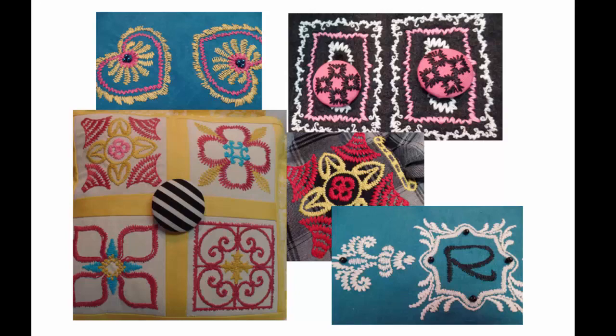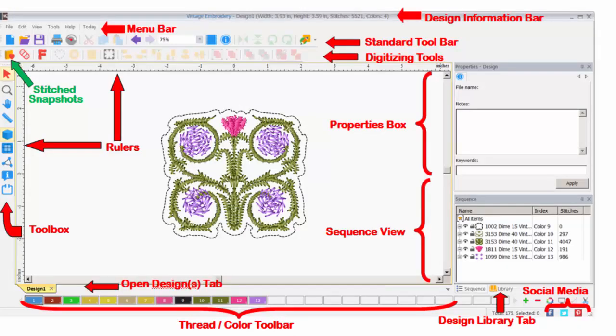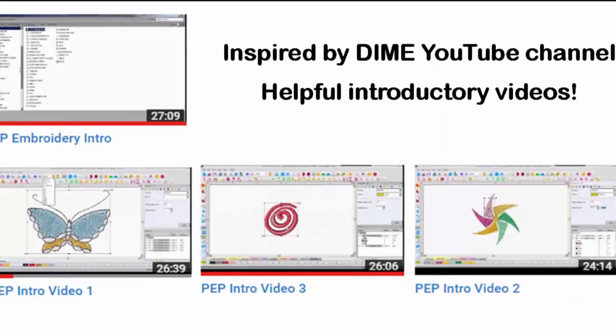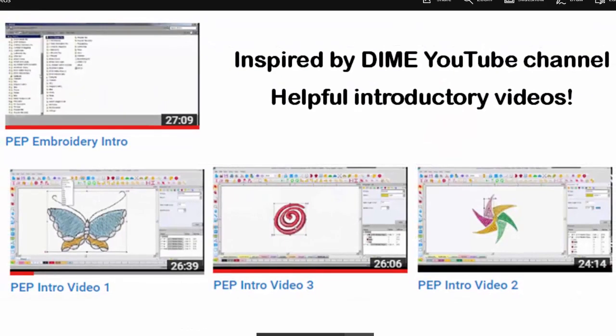To begin, we look at the opening screen. It is very similar to all of Dime's inspiration software. Here, the tools that are specific to Dime Vintage are the ones on the screen. You see them labeled. Also, at your fingertips is the Dime Vintage manual to be found under Help.